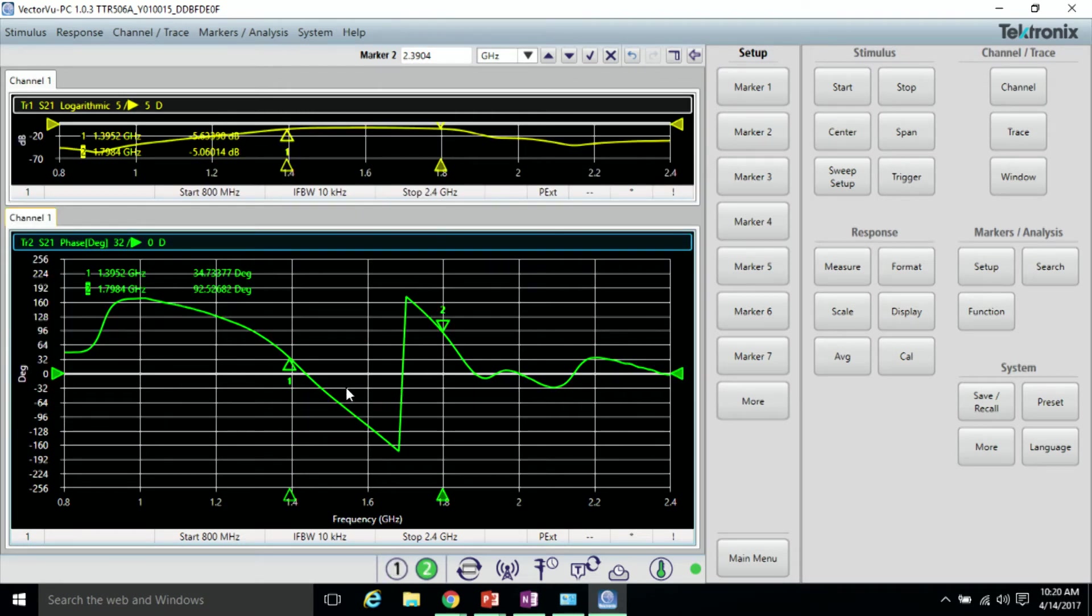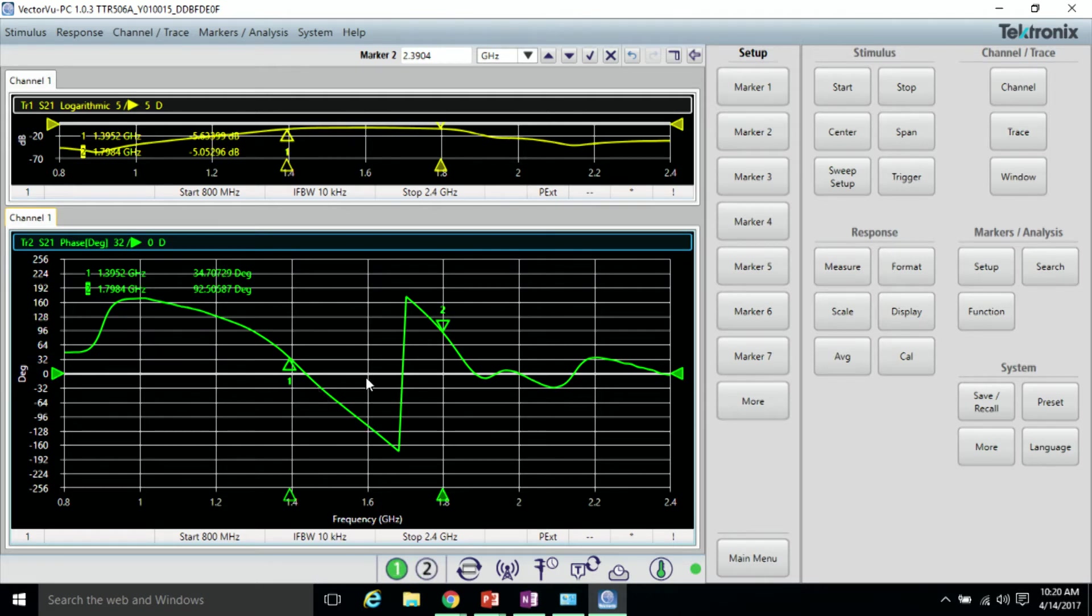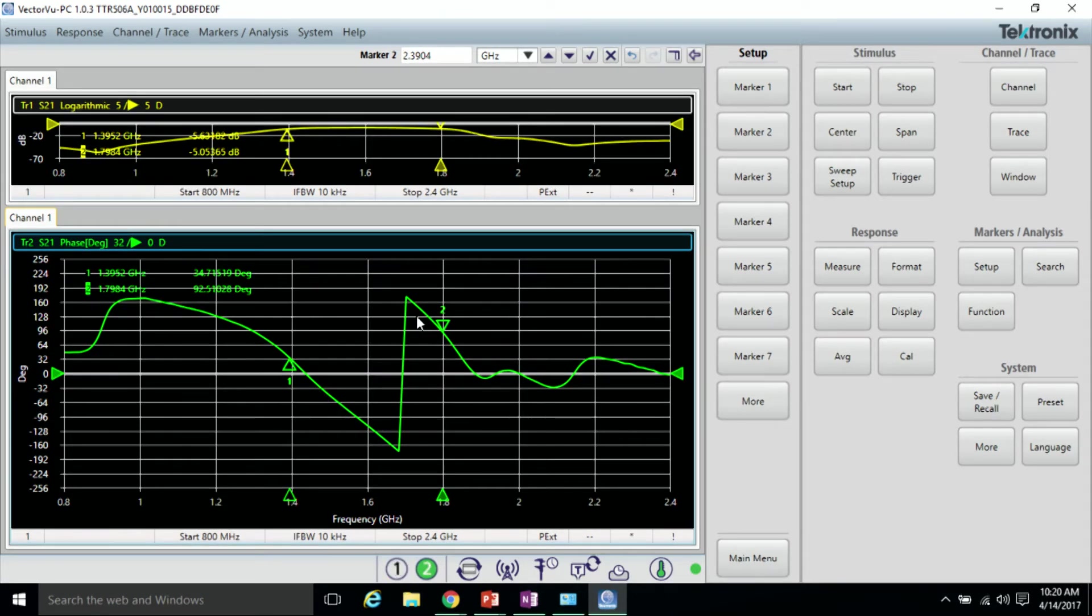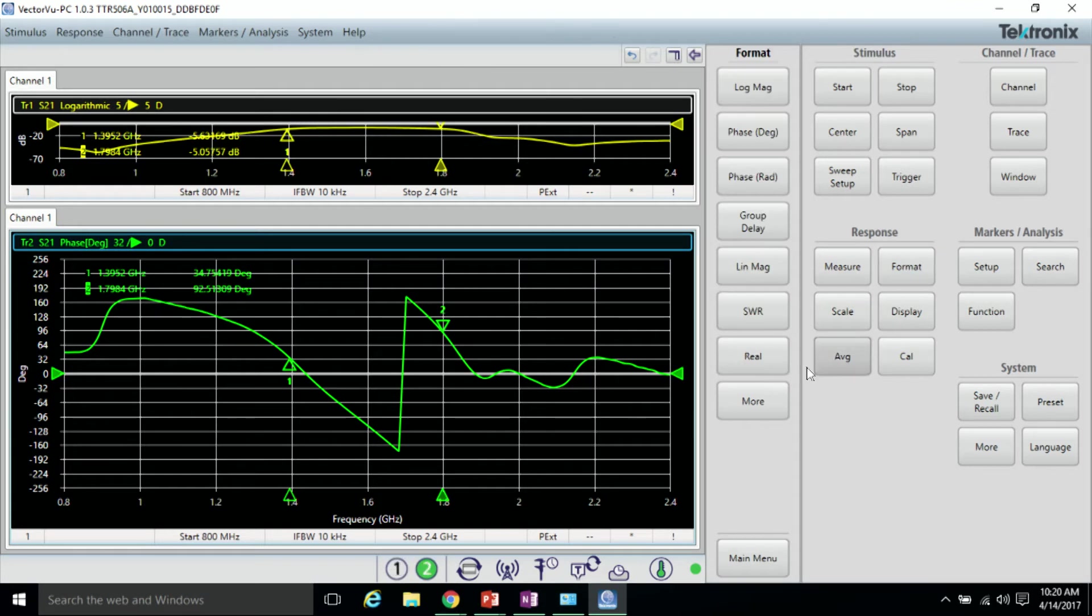There are a couple of deviations, but you probably can't really tell in this view. To get a better view, we can go to Format, More, and Expanded Phase.